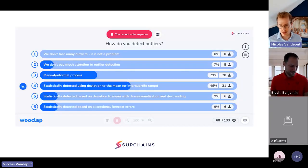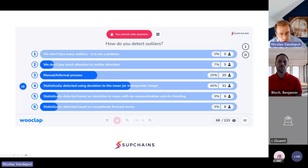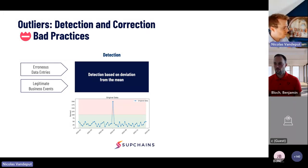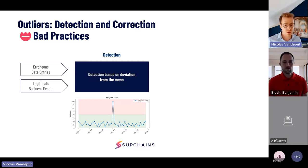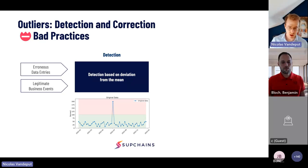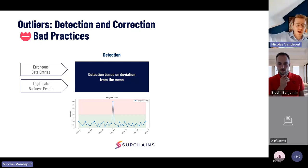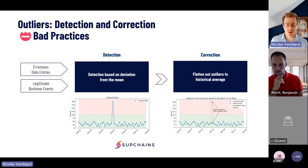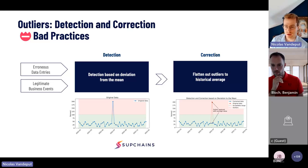Let me discuss current practices and explain why they're a bad idea. Most of you are using deviation to the mean to detect outliers. The concept is simple: compute the mean of your time series, compute the standard deviation, and if a point is far from the average — say, two or three times the standard deviation — you flag it as an outlier. Then you decrease the value back to the mean. It's straightforward, but unfortunately not a good idea.